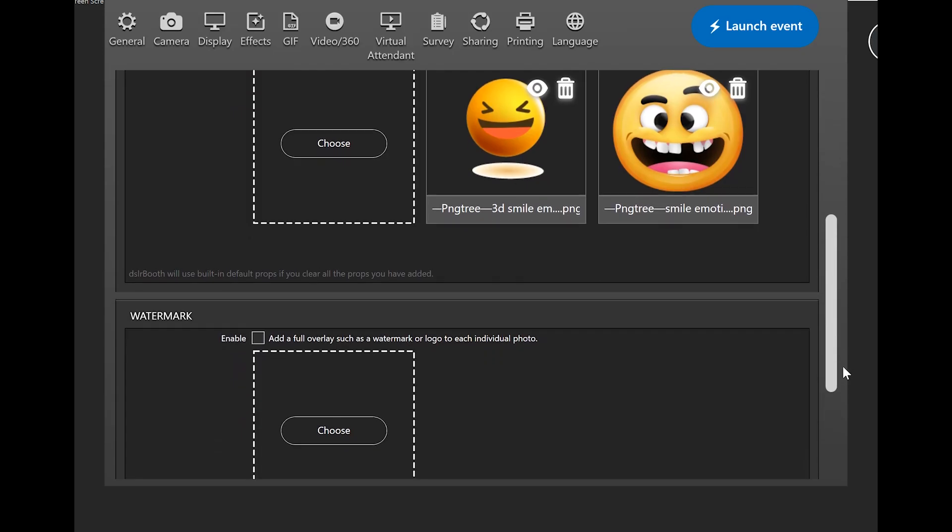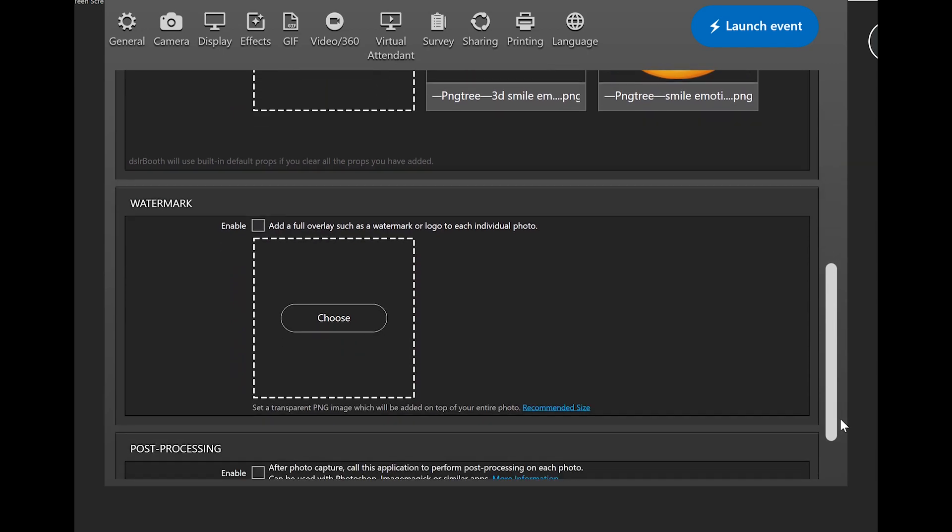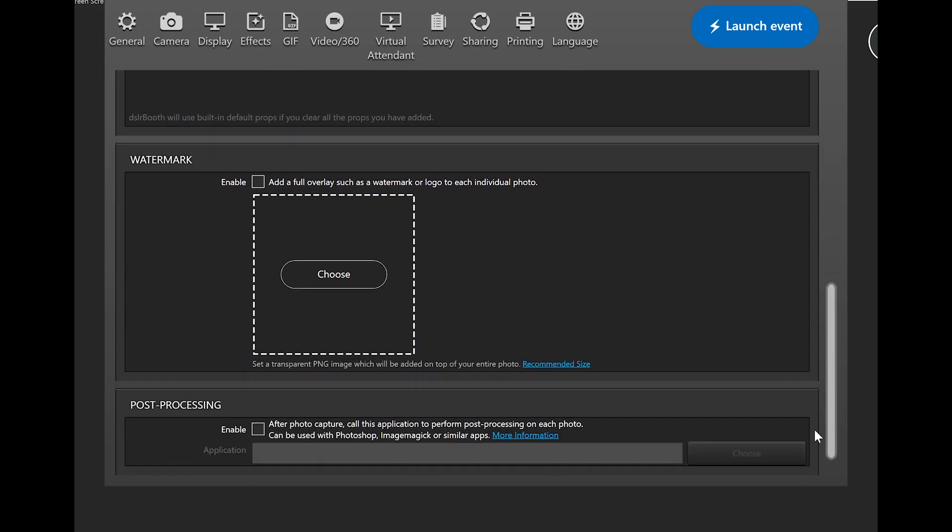The watermark section. If you always want your own company logo or watermark on your pictures, you can add it here. This will be applied to every individual photo.